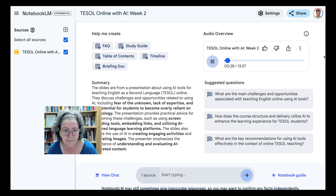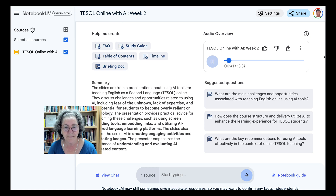Absolutely — it's like, where do you even begin, right? This presentation really seems to get that, which is refreshing. Right off the bat, they acknowledge the elephant in the room, which is time. Teachers are busy people. Between lesson planning, grading, and actually teaching, finding time to learn a whole new set of tools — AI or otherwise — it's tough. And not just learning the tools themselves, but figuring out how to actually integrate them effectively into your lessons. And then there's the whole getting students on board thing.